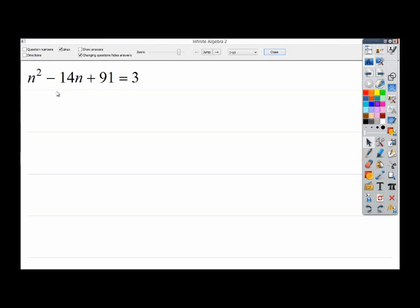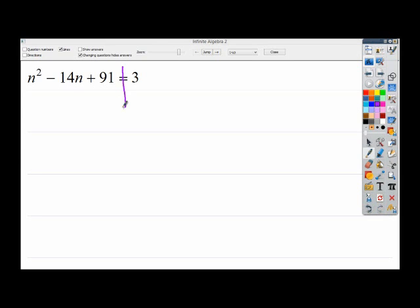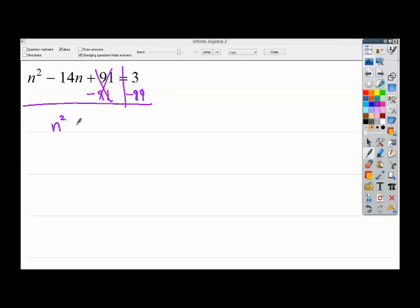n squared minus 14n plus 91 equals 3. As I stated in the previous video, the first thing I always do is try to get the constant terms by themselves, so I'm going to get rid of this plus 91 by subtracting 91. These cancel, and I end up with n squared minus 14n equals negative 88.